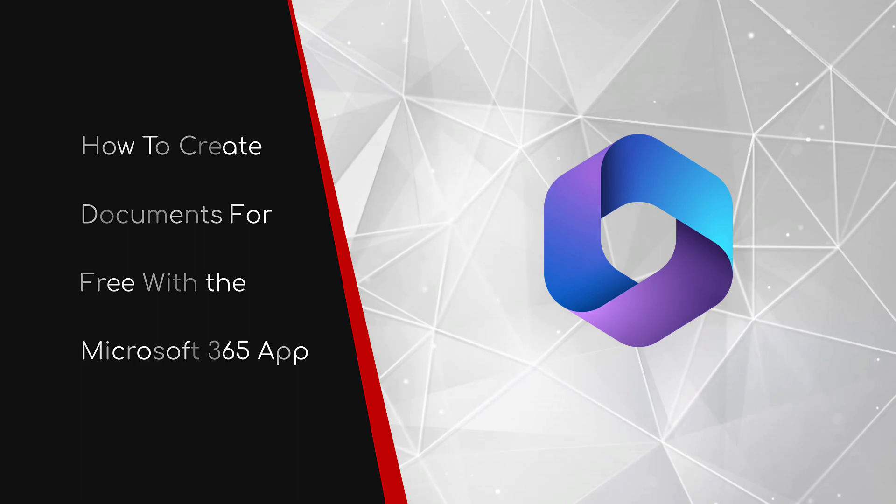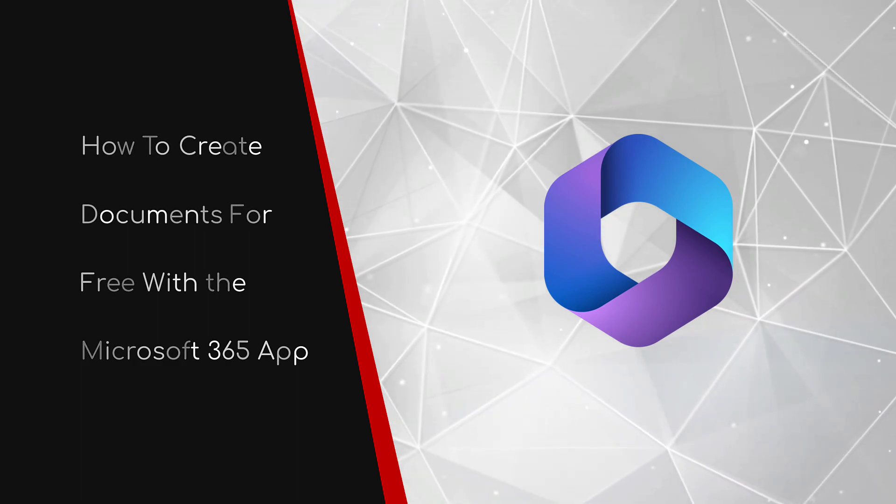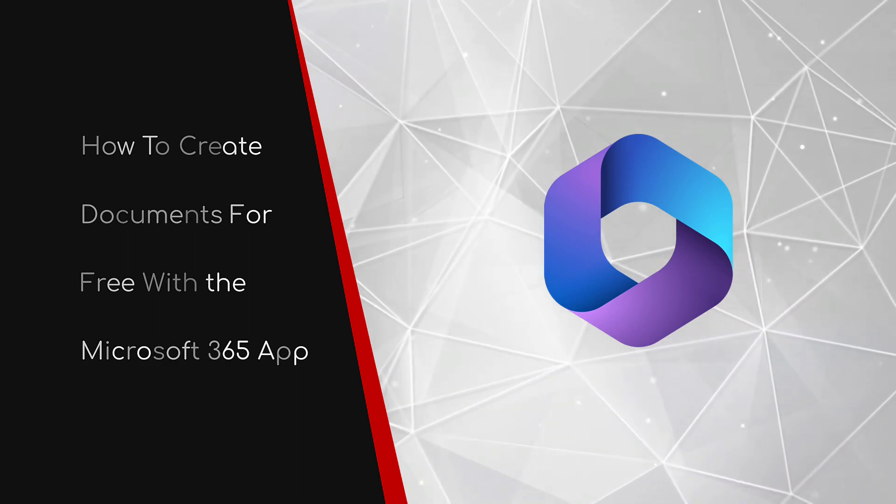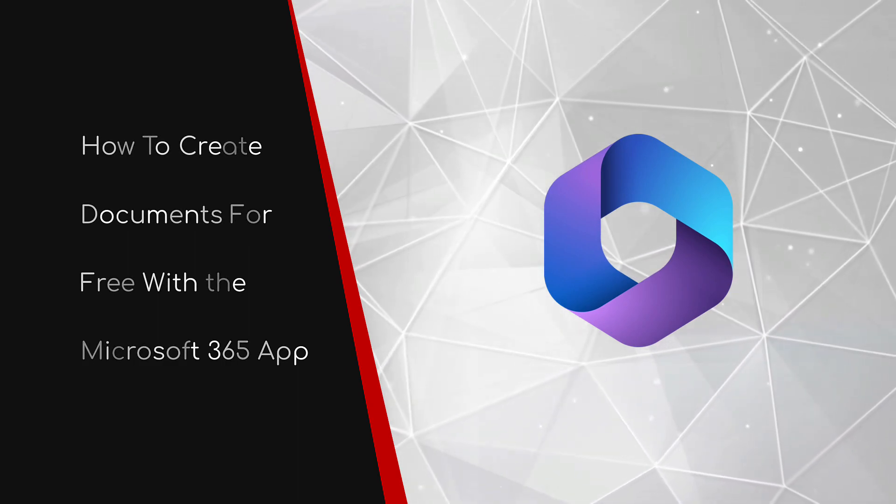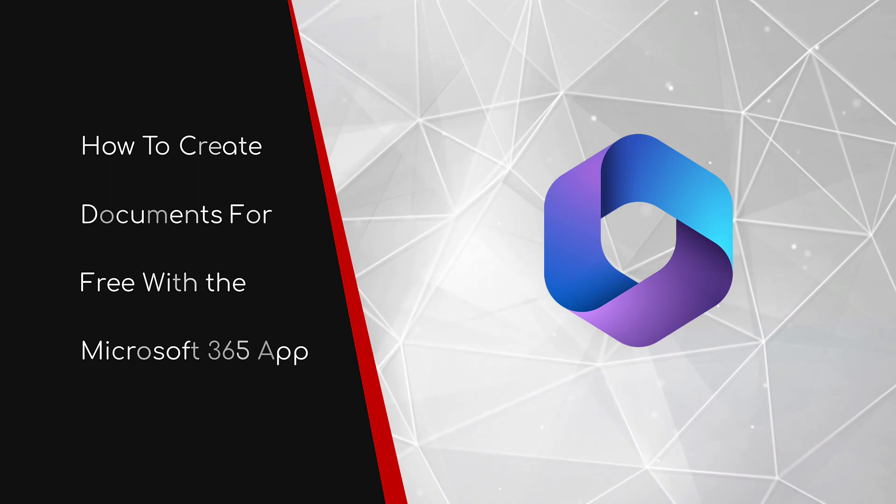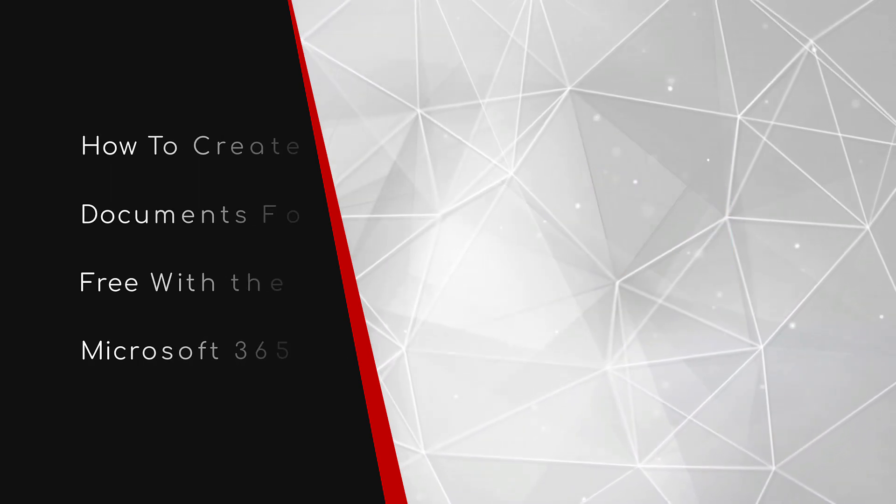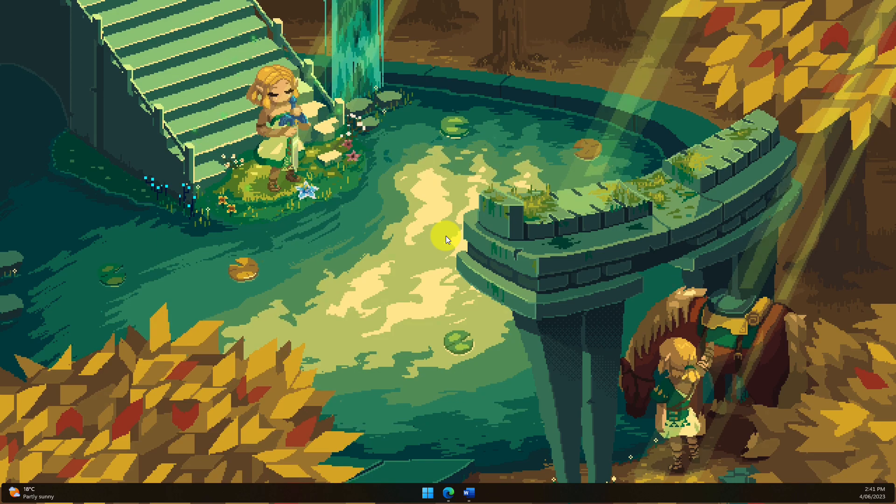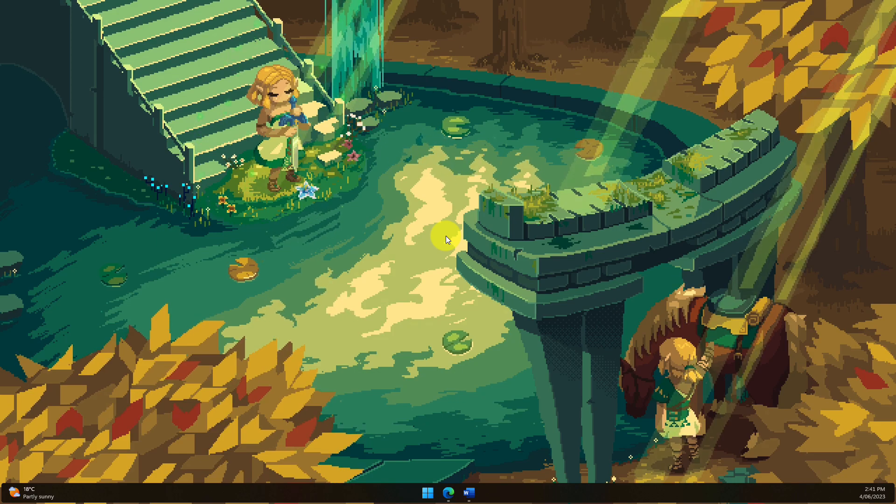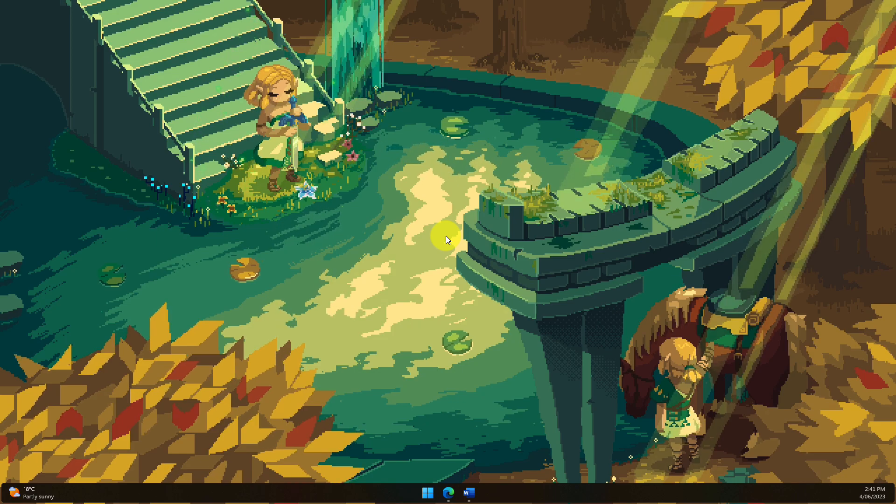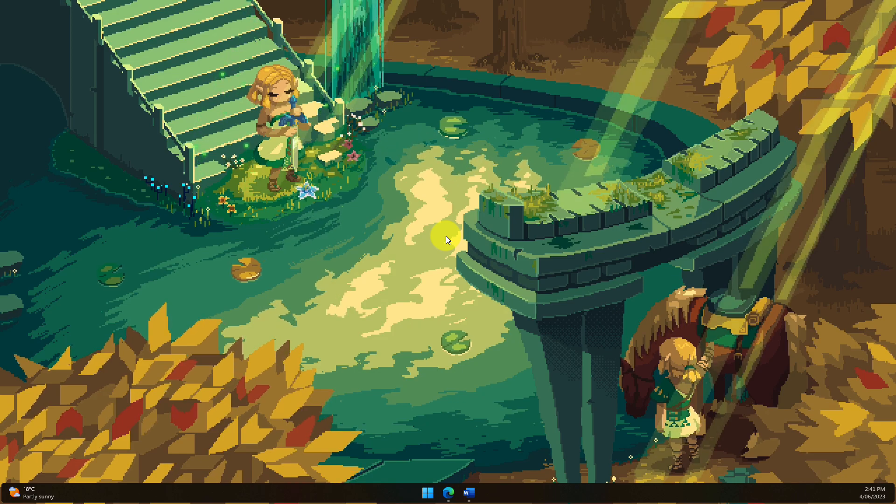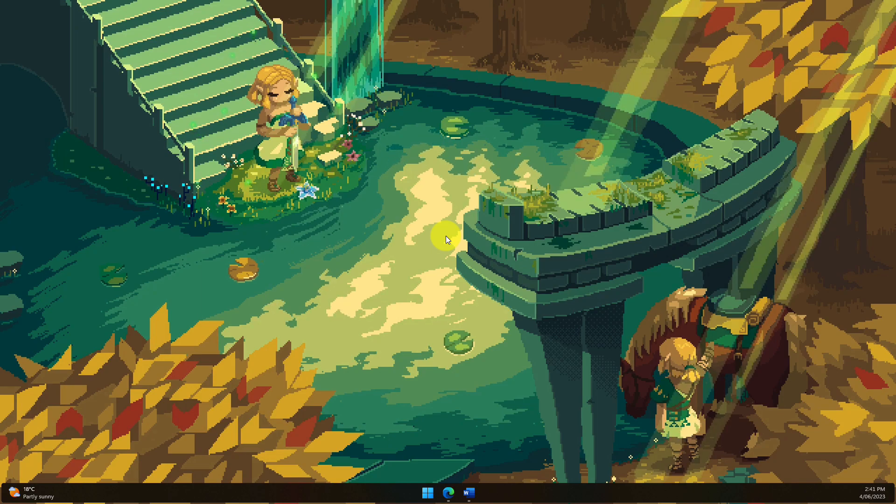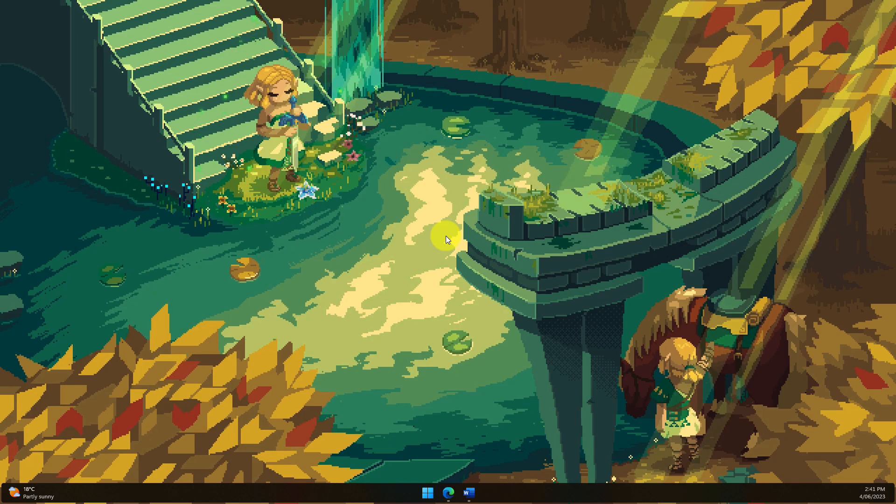Welcome to this brief guide on how to create documents for free with the Microsoft 365 app. Most people are aware of the Microsoft 365 platform and its suite of tools ranging from OneDrive through to the desktop Office suite.